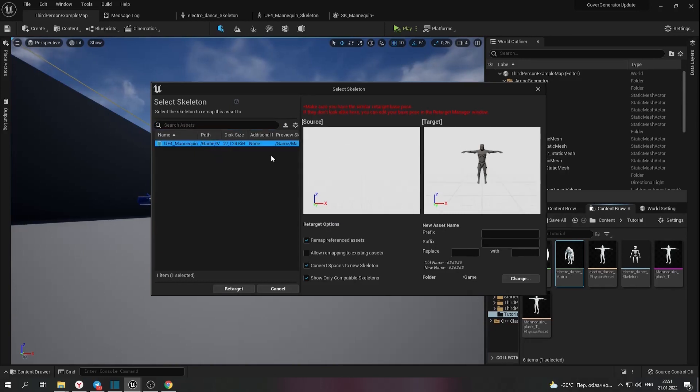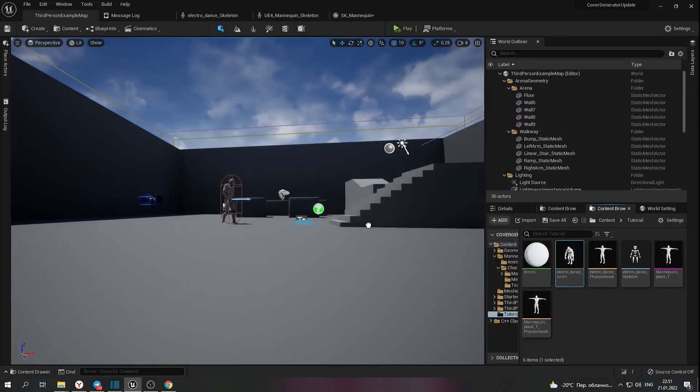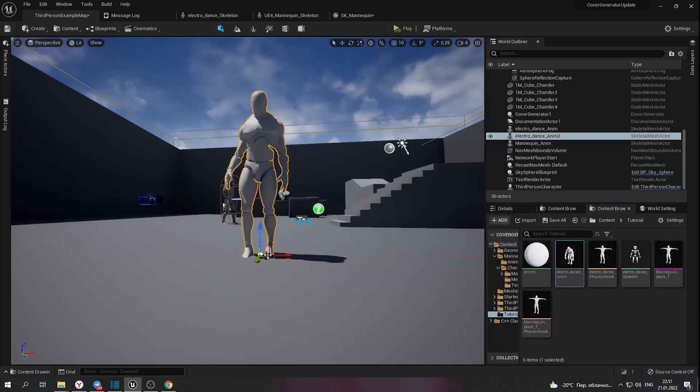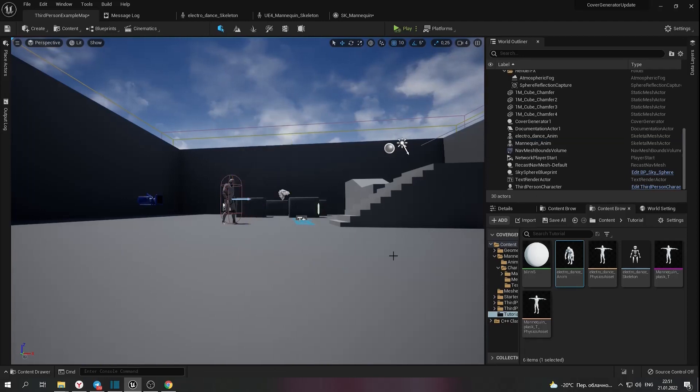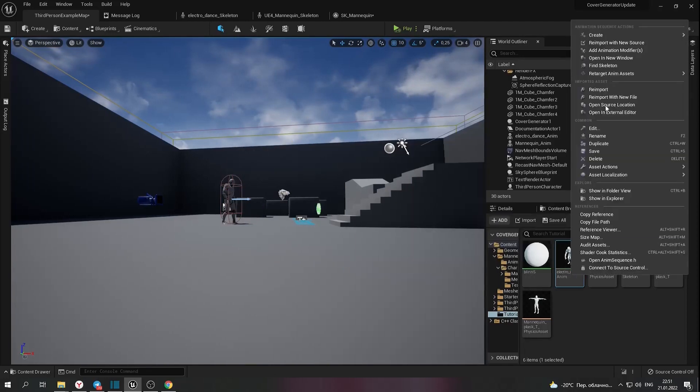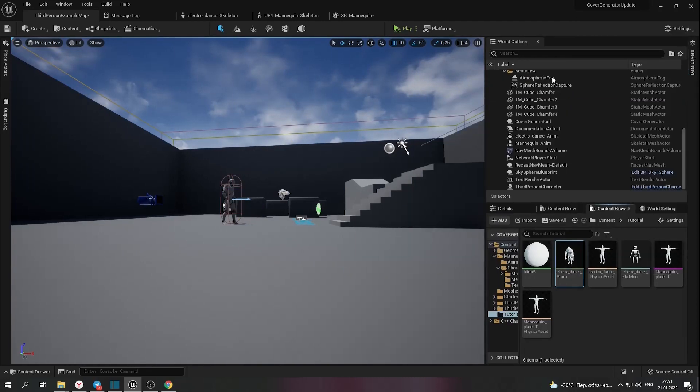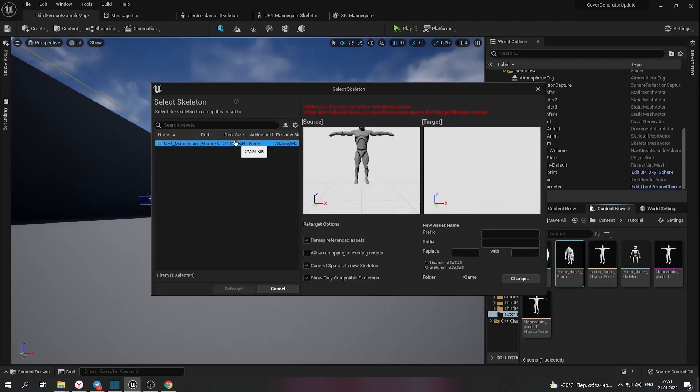I will show you how to fix this. Just drag and drop your animation to the level. And you can see that it's fixed.